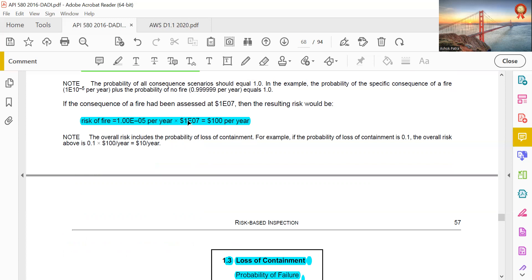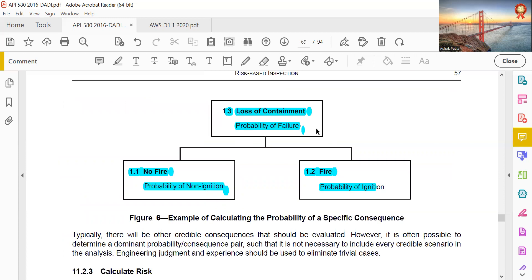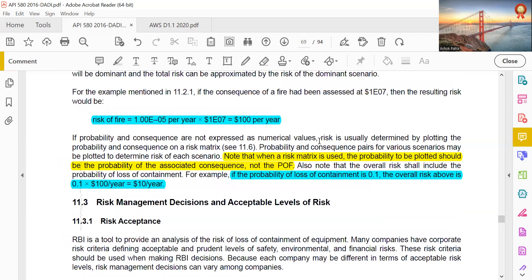Risk of fire = 1.00E-05 per year × consequence value (e.g., $100 per year result). Note: when a risk matrix is used, the probability to be plotted should be the probability of the associated consequences, not the probability of failure (PoF).